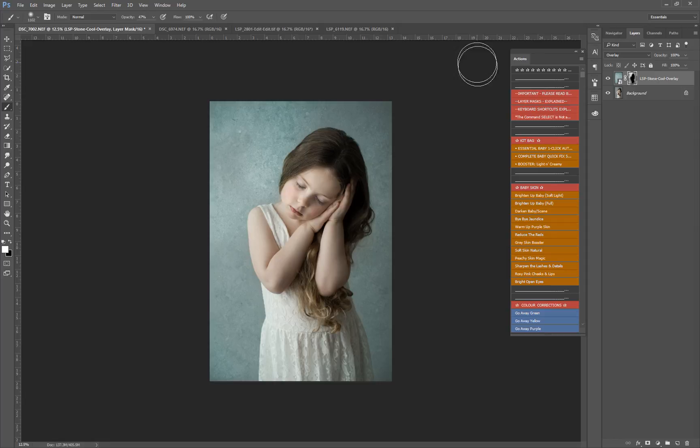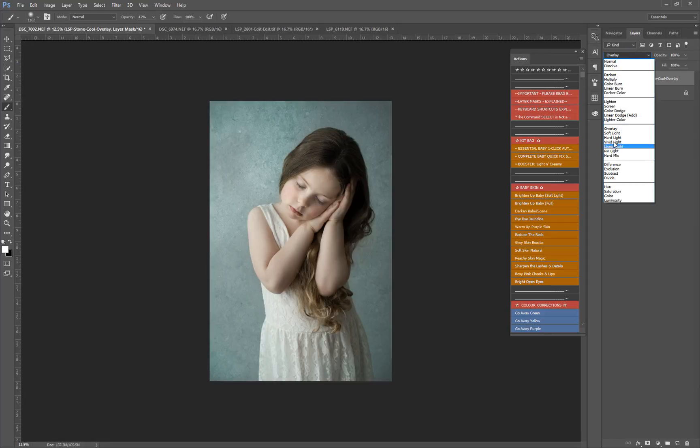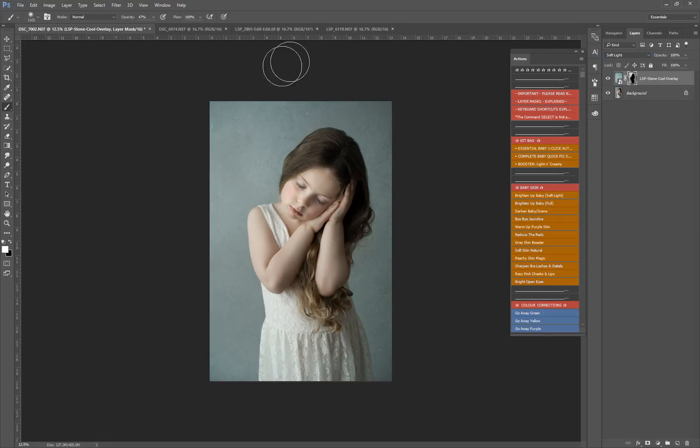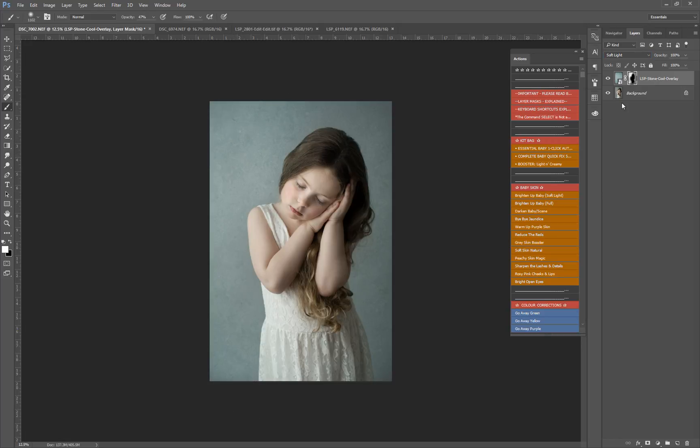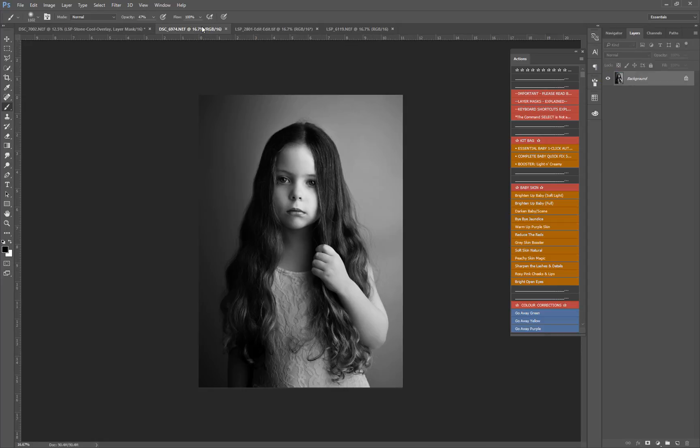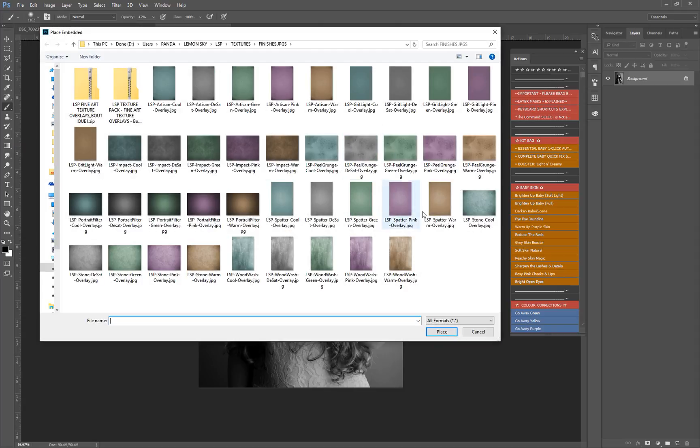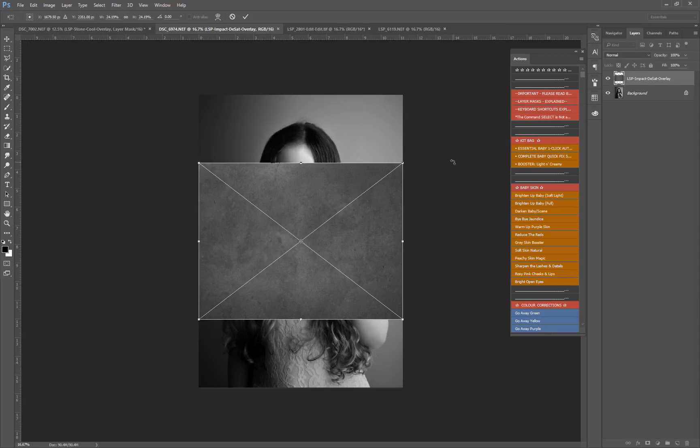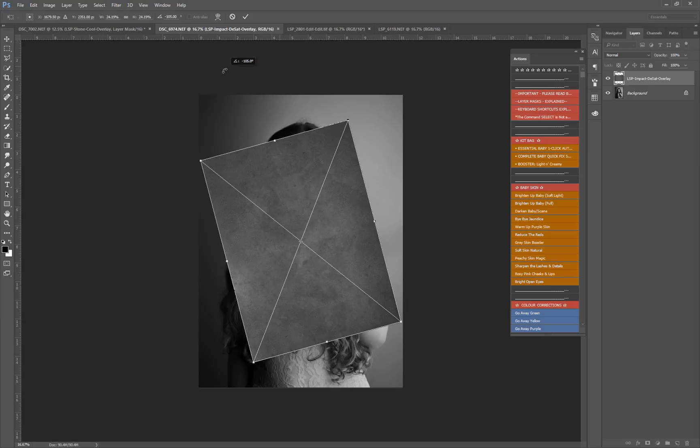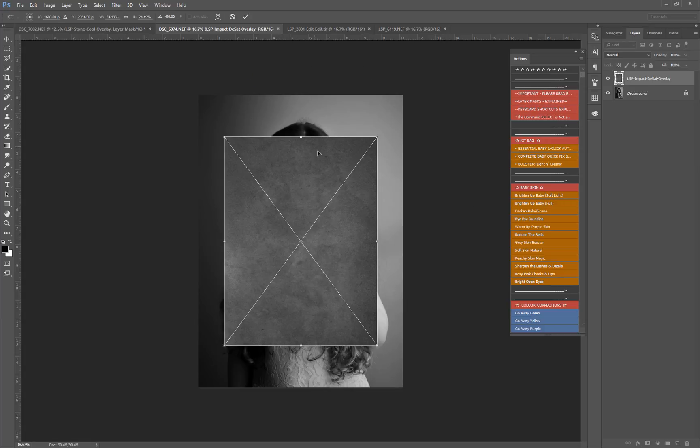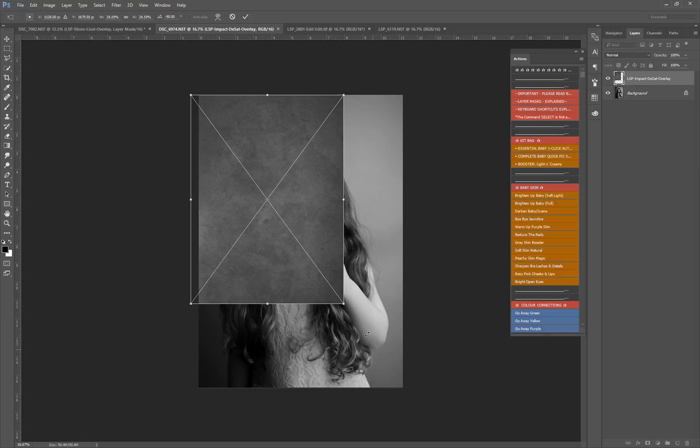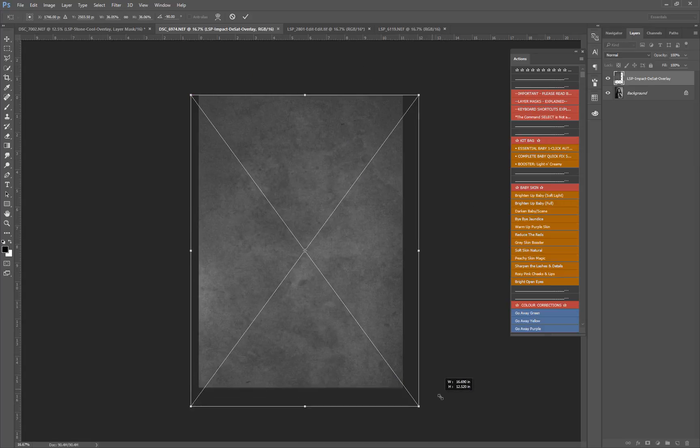There we go, that's on Overlay. You can also change it to Soft Light, which will be a much gentler feel. So that's one way of adding textures to your image. Another way, this is a black and white image, and I'm going to go straight in with one of the monochrome textures. Let's use Impact.